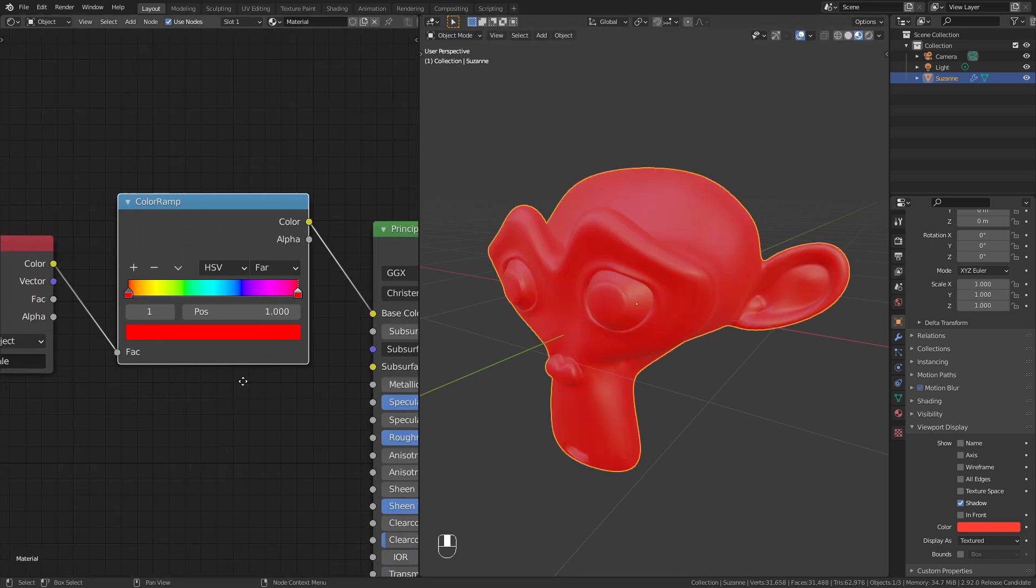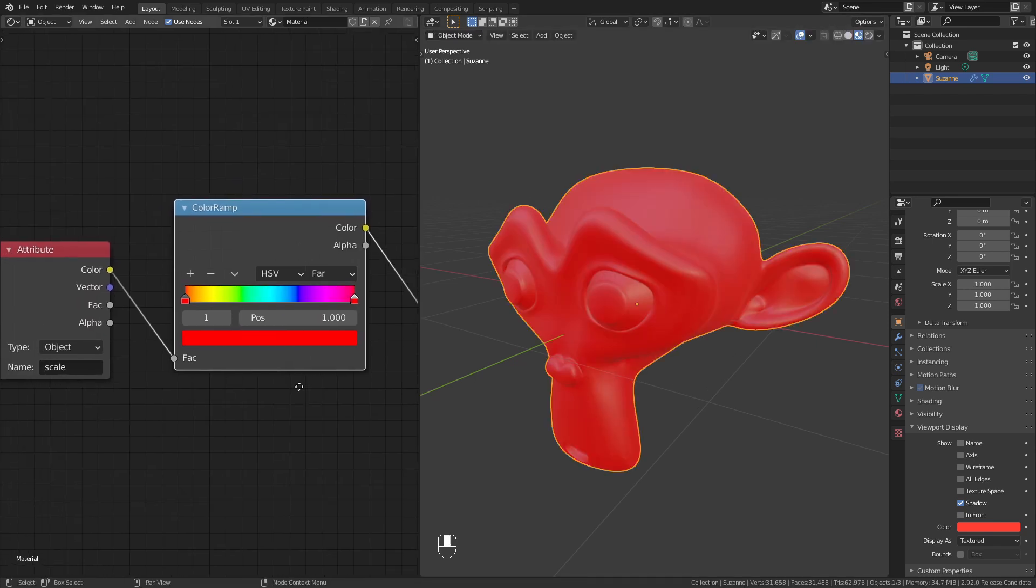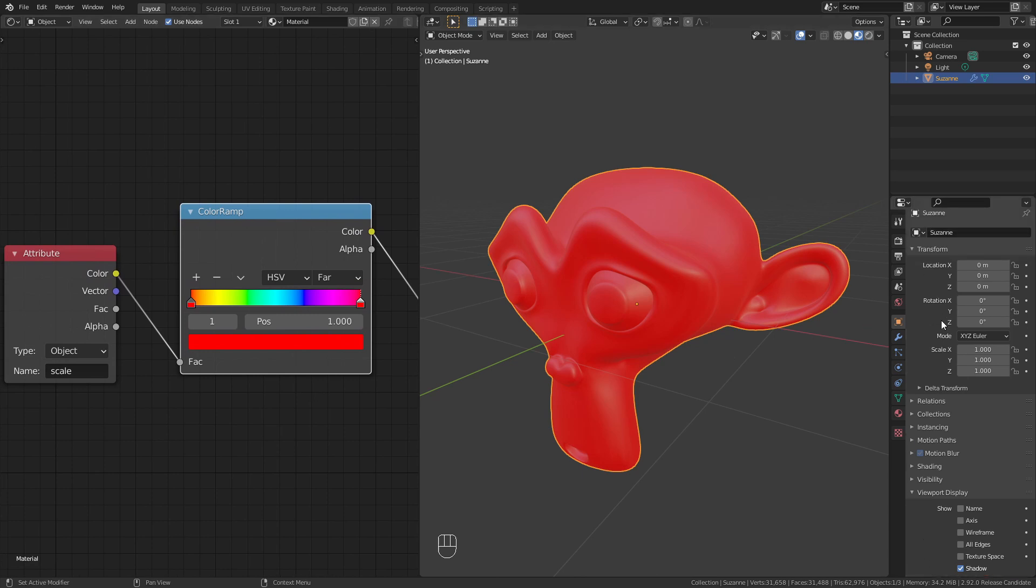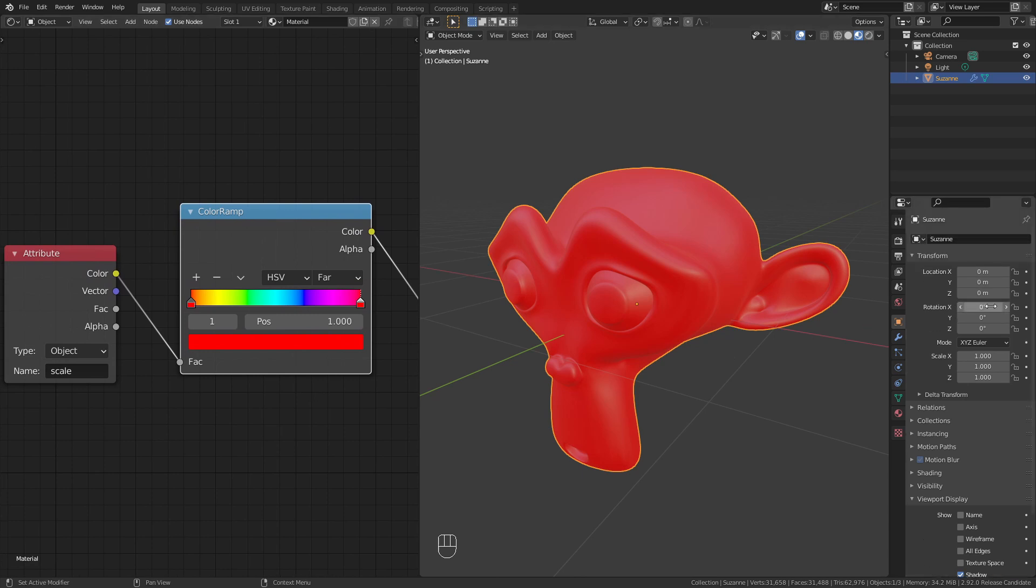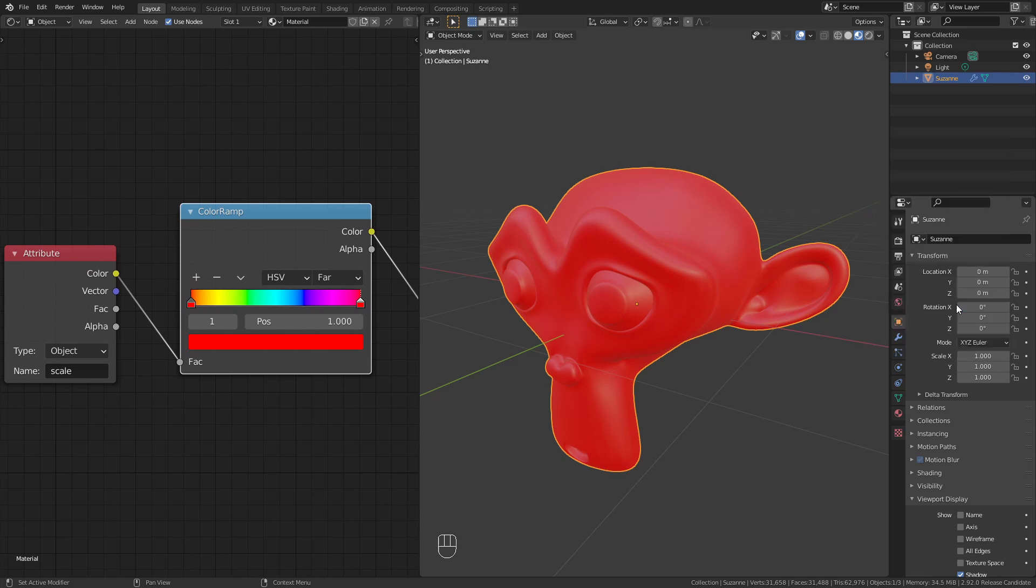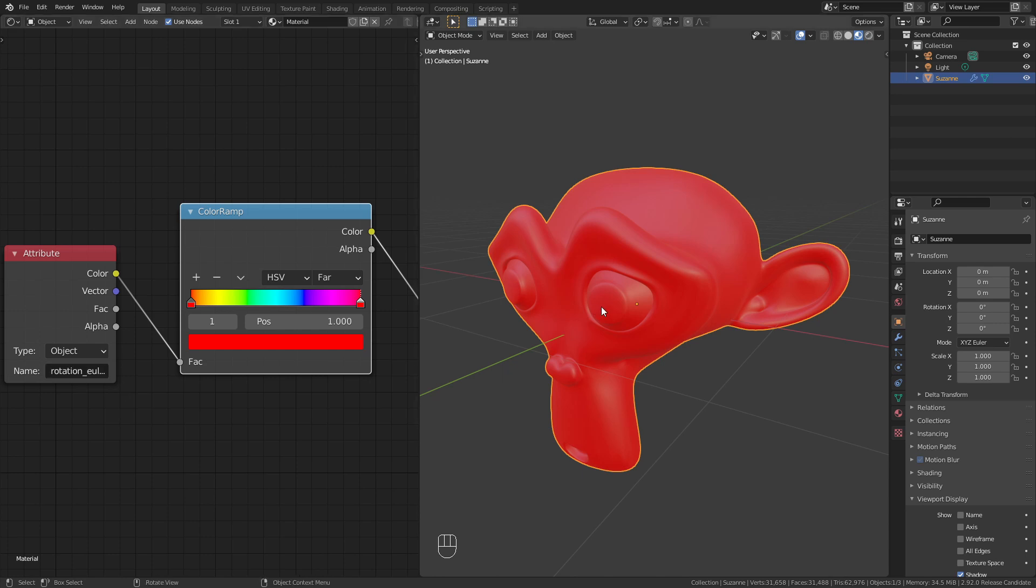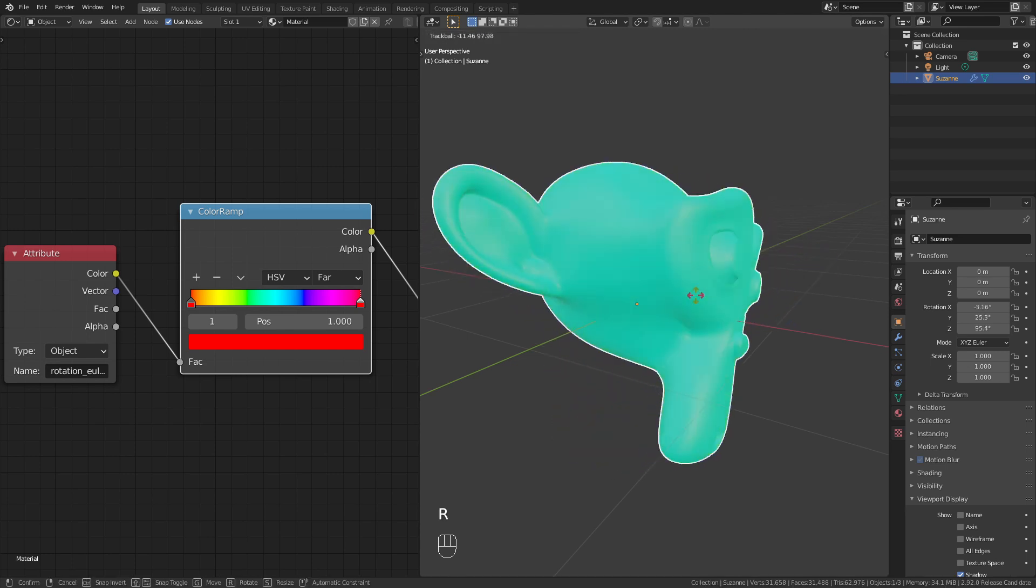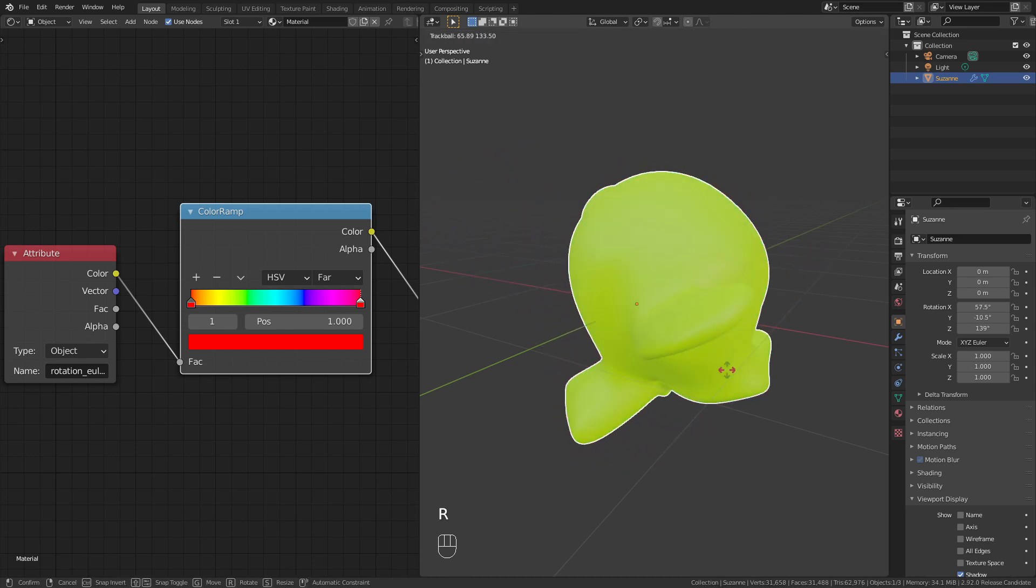We can also use the rotation property for this. So go to the rotation values, right click on them and choose Copy Data Path. Then go to the attribute node and use the shortcut Ctrl V to paste it. Now the monkey changes its color as I rotate it.